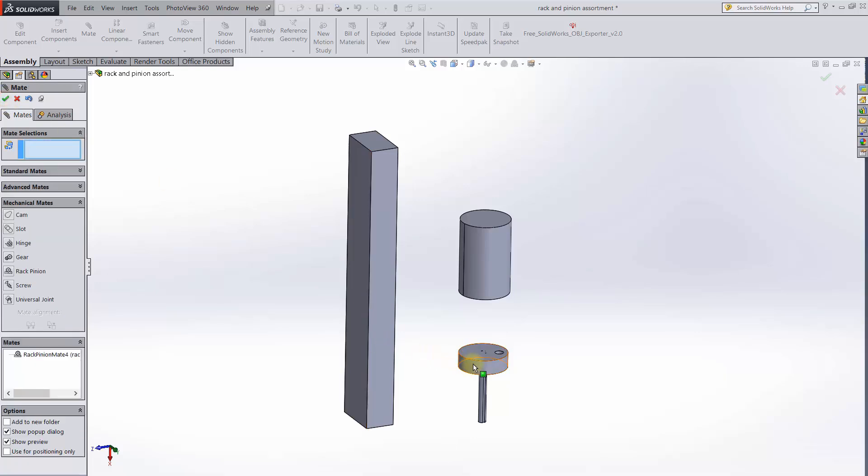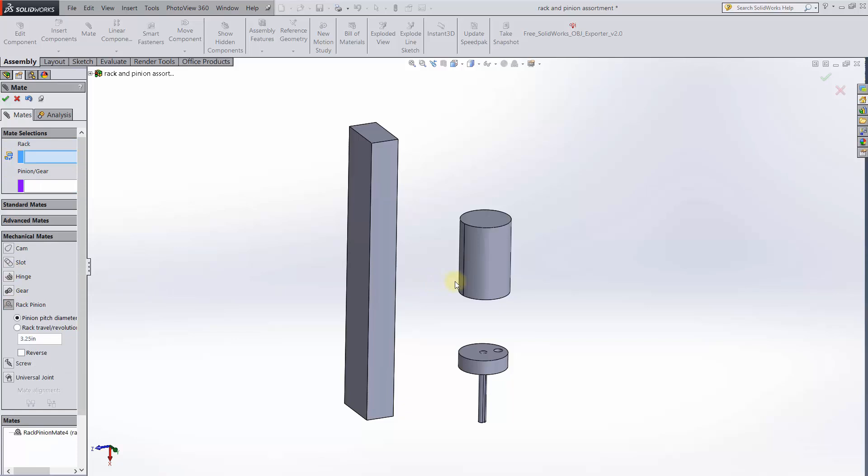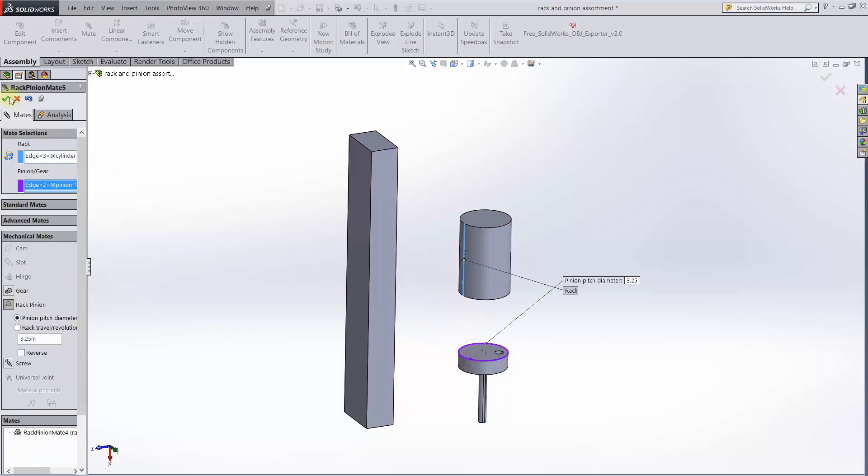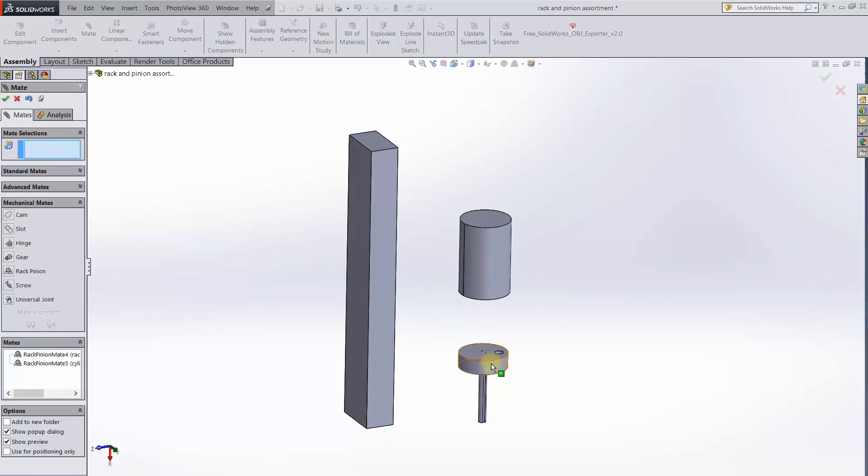Pretty cool, and it's not just limited to rectangular edges. Choose the straight edge on this cylinder as the rack, and use the same pinion. It's really pretty awesome.